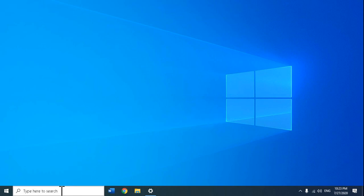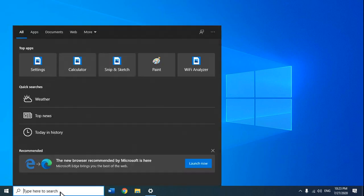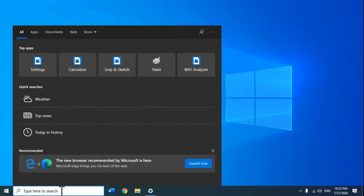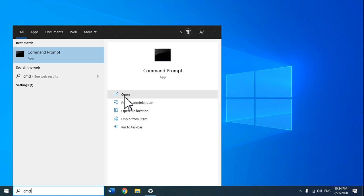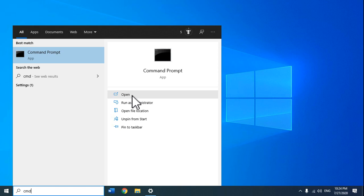Click in the 'Type here to search' box on the bottom left and type CMD. Next, click on Open. You do not need to run the command prompt as admin for this, so just open it normally.